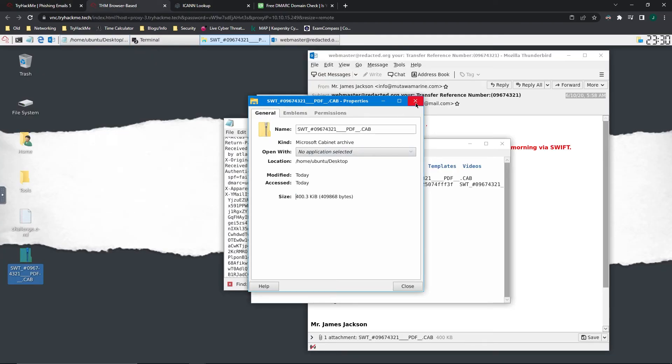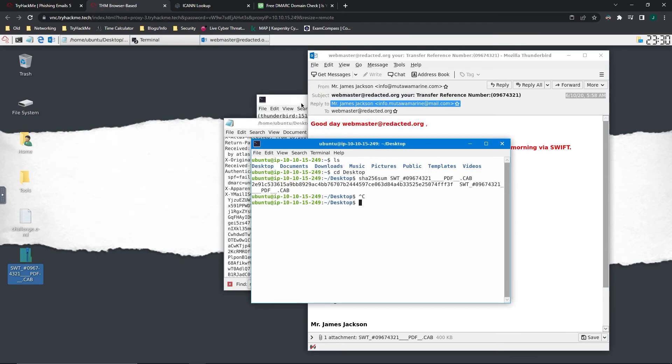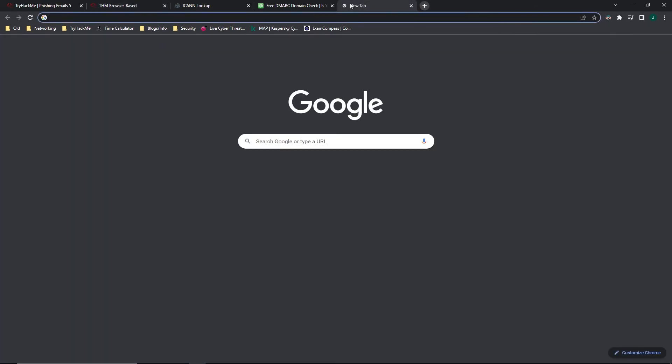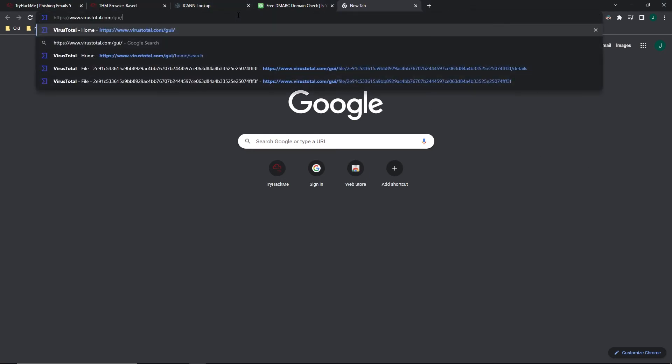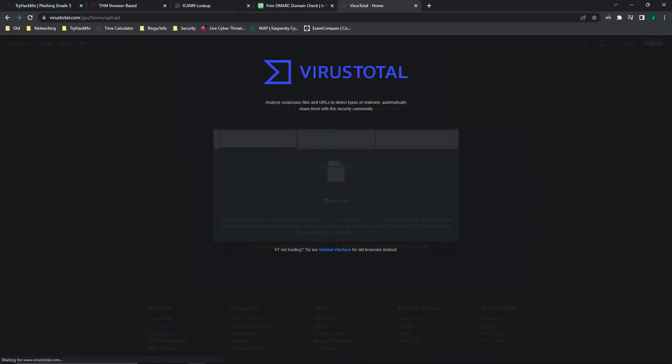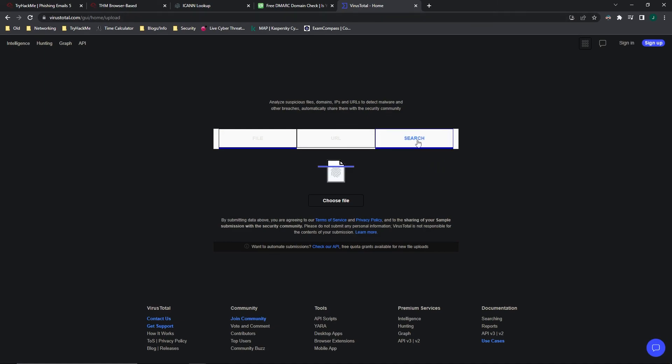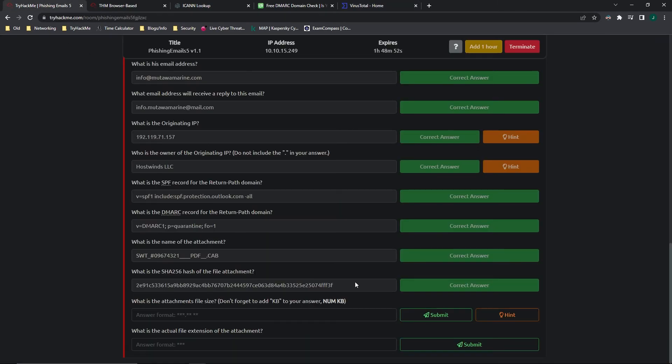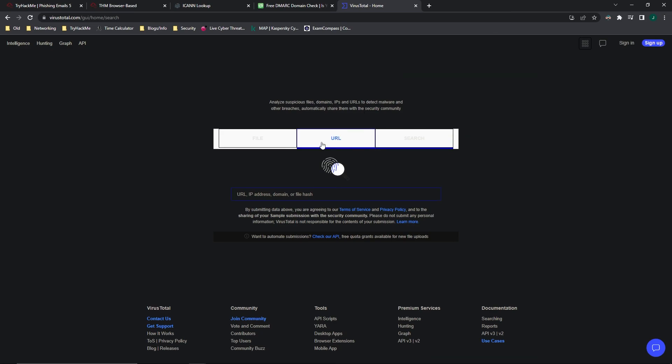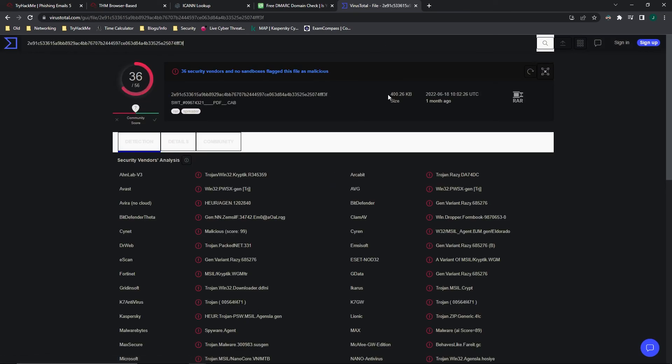So what we are going to do is we are going to upload that SHA-256 hash that we just got to VirusTotal. And we're going to do search. We're going to grab that hash again, paste it in. And right here is the file size.